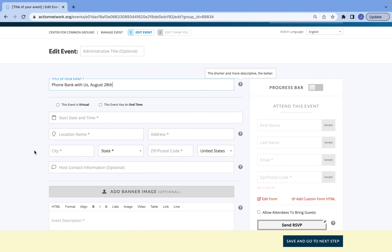If your event is in person, you're going to want to make sure you have the name of the location and the address. This is because once you publish your event page, the event page will show a little map on the screen with a pin for the location of the event. If your event is virtual, all you have to do is select the button at the top that reads 'This event is virtual.'